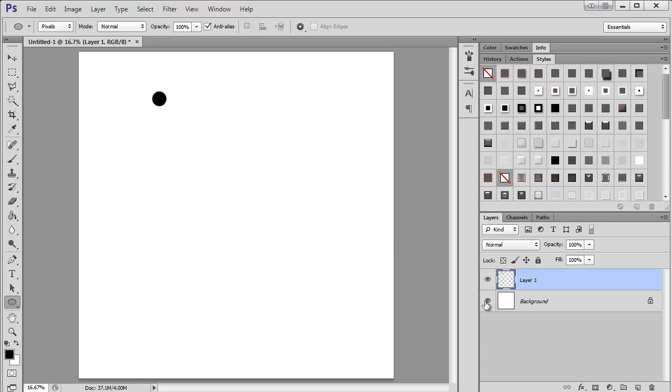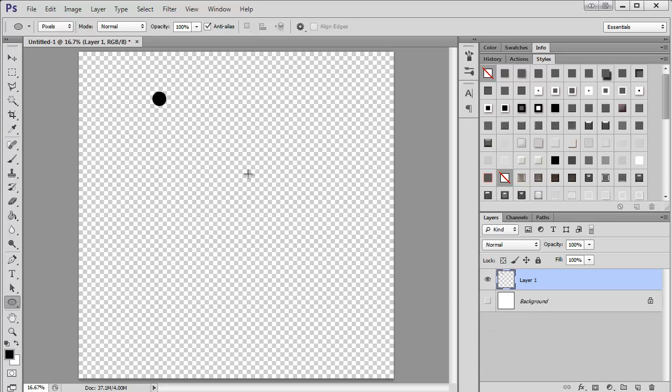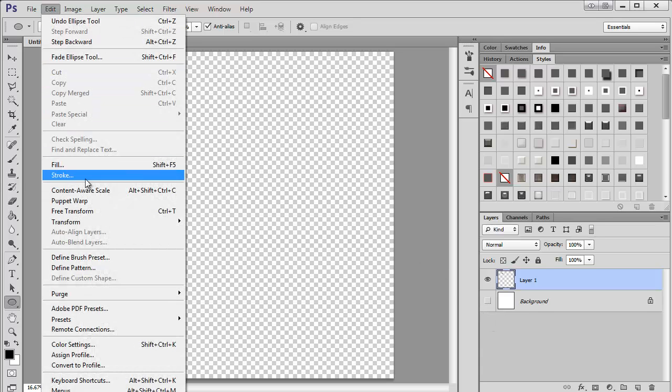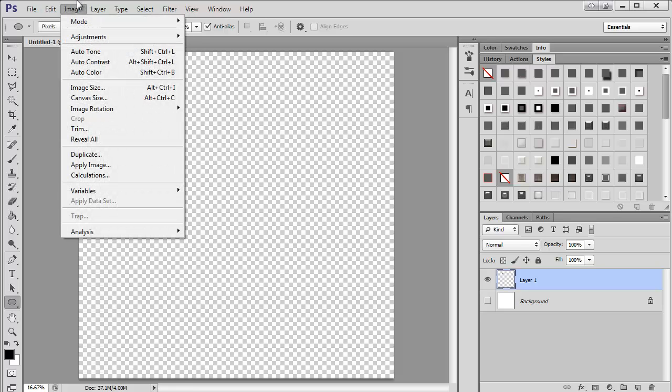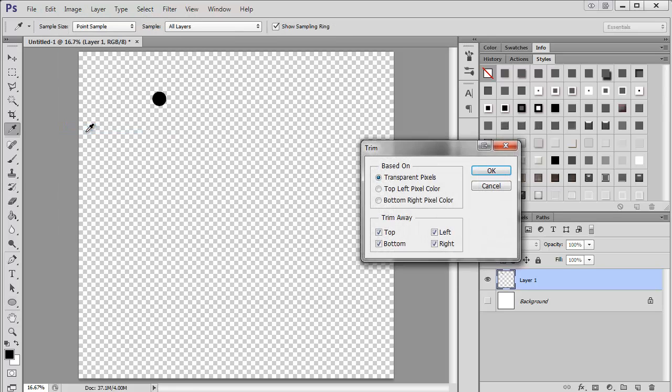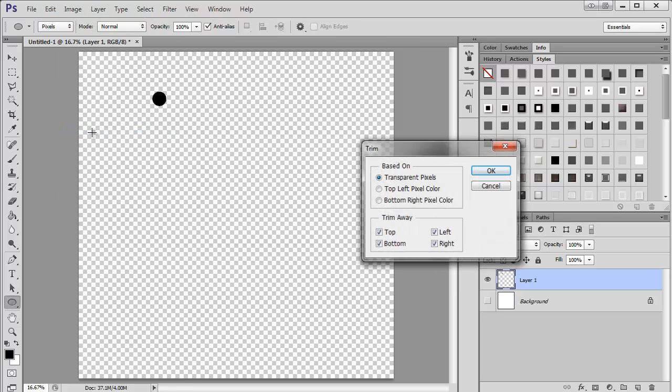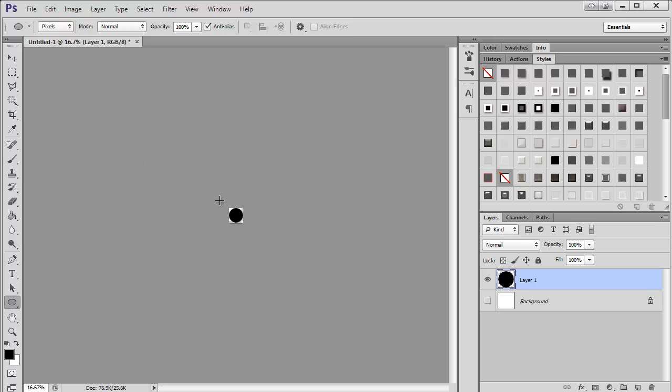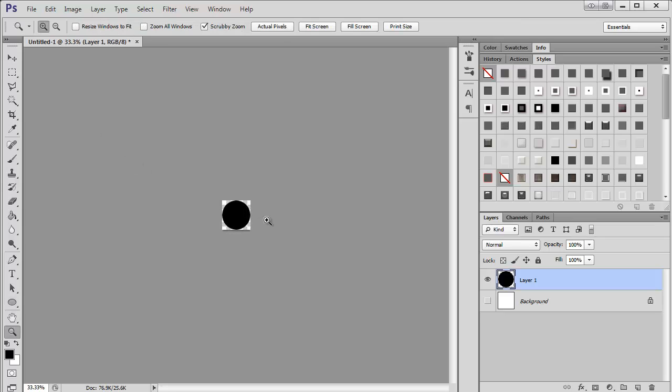Then I'm going to go ahead and turn off the background, come up here to image, trim. That's deleted all of the background space. So now I just have my circle.